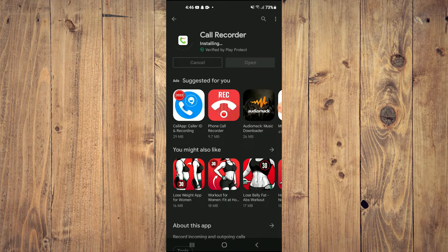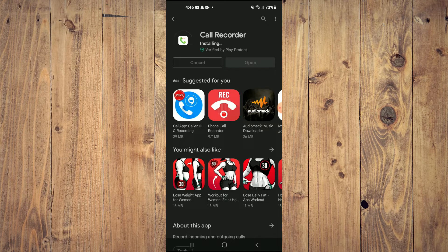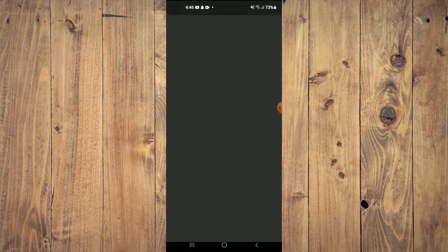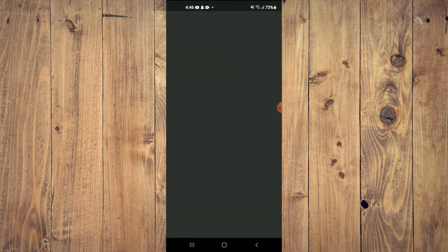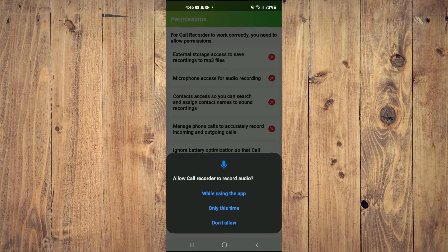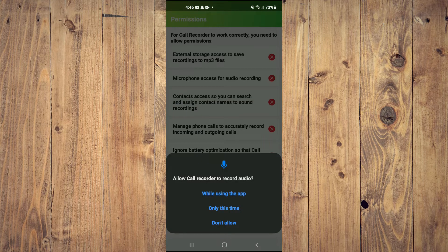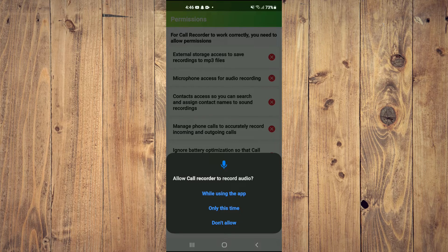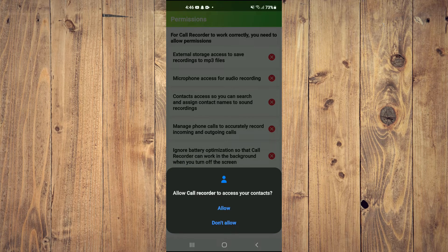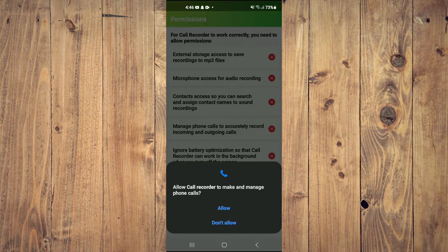After you have tapped on Open, you're going to tap on Grant Permissions right at the bottom of the screen. Then you will tap on While Using the App, then Allow, then Allow again, then Allow again, then simply tap on OK.